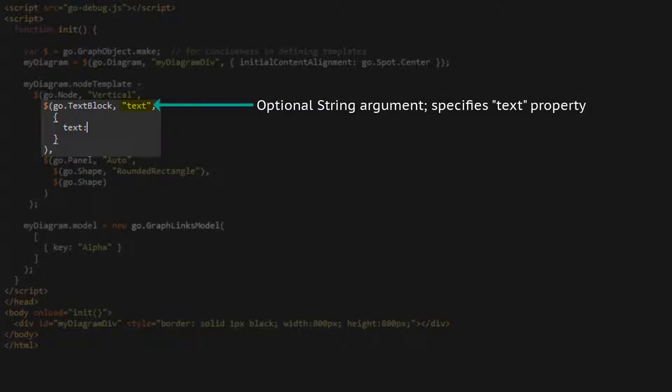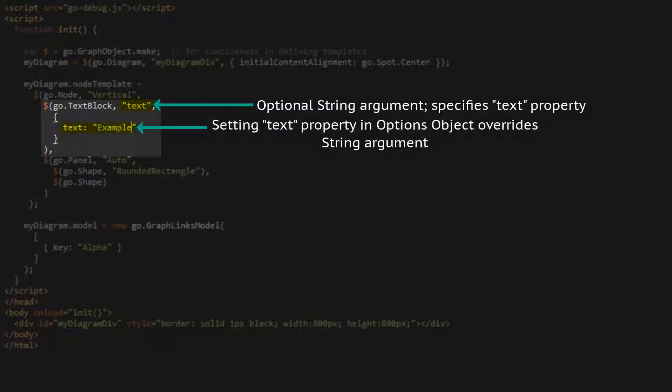The text property can also be set with a string argument to the text block constructor. If we set the text property explicitly in the graph object properties object, this overrides whatever we set it to with the string parameter. The string parameter denoting the default text for a text block is optional. It is just provided as an option for convenience.